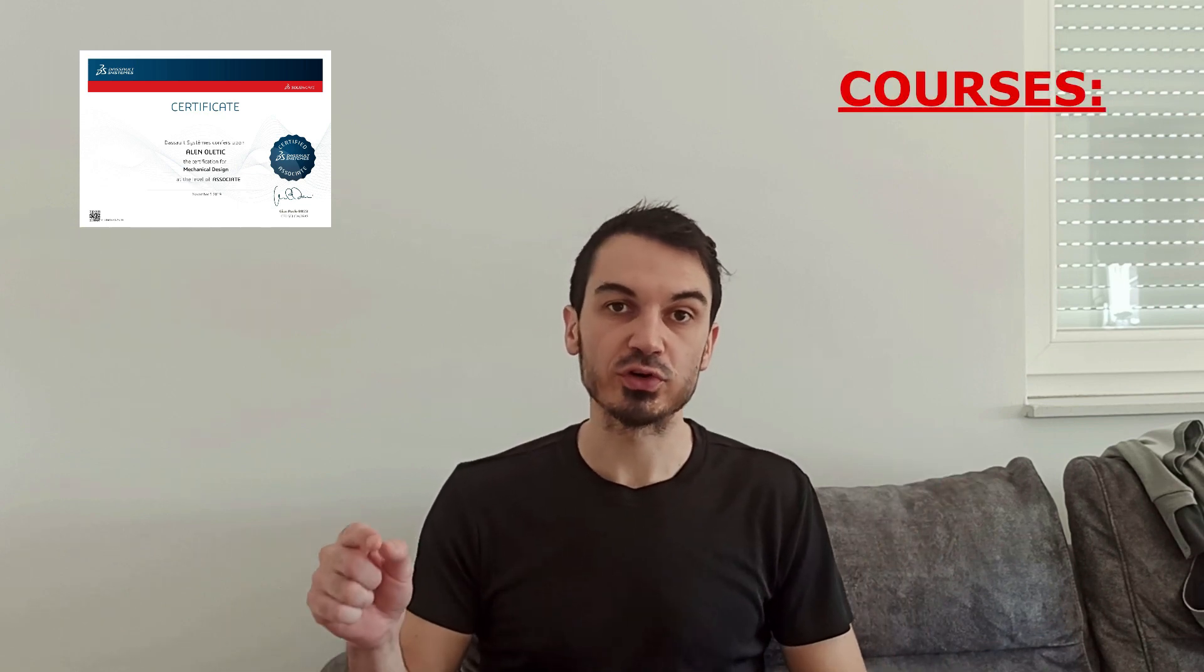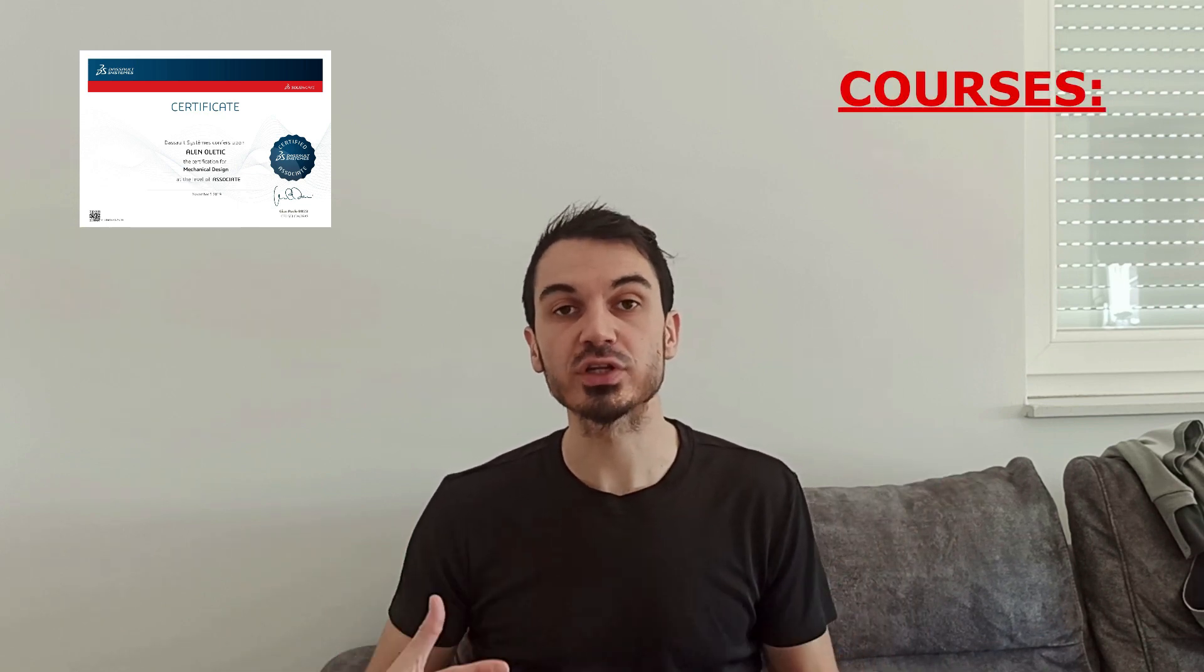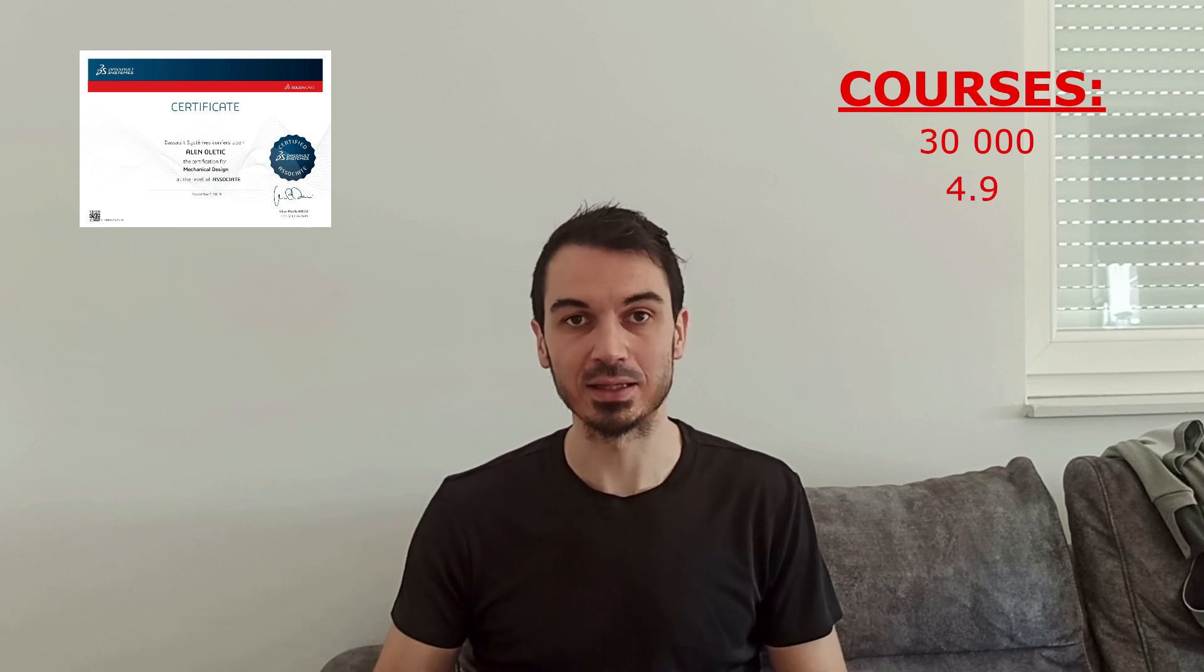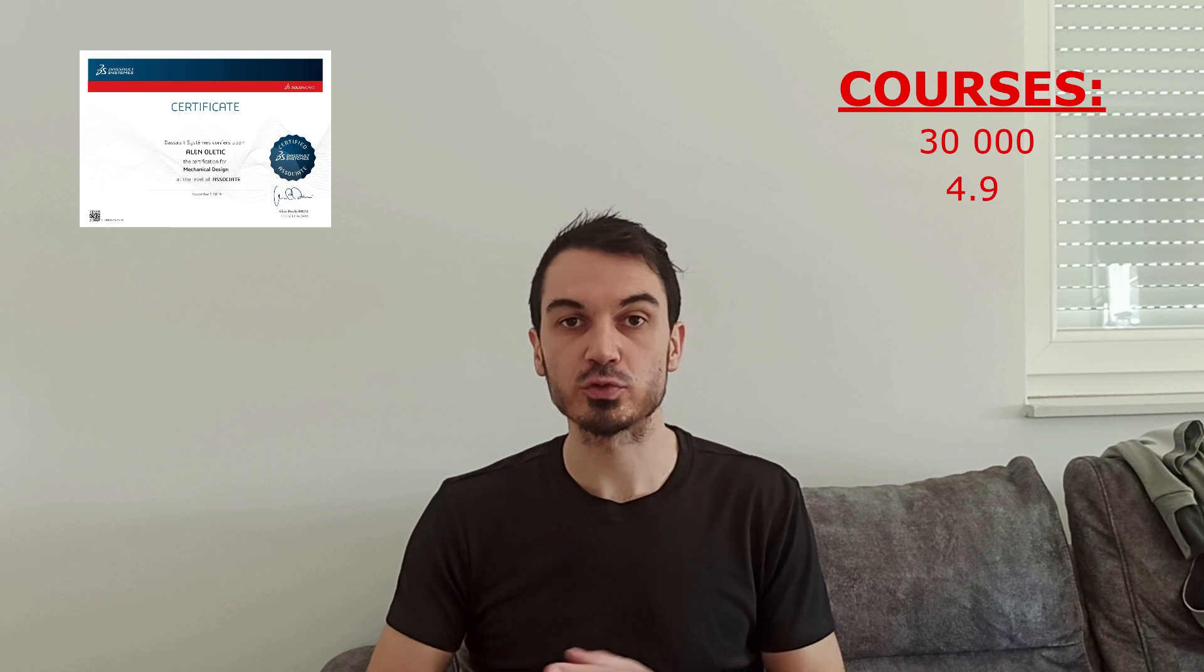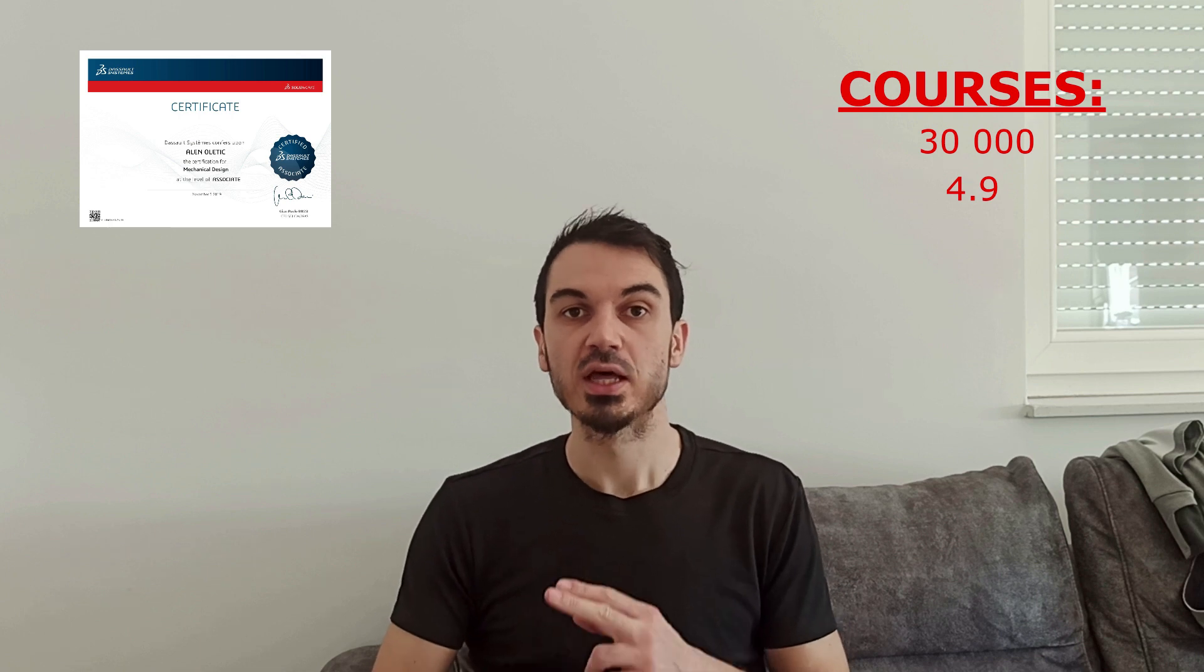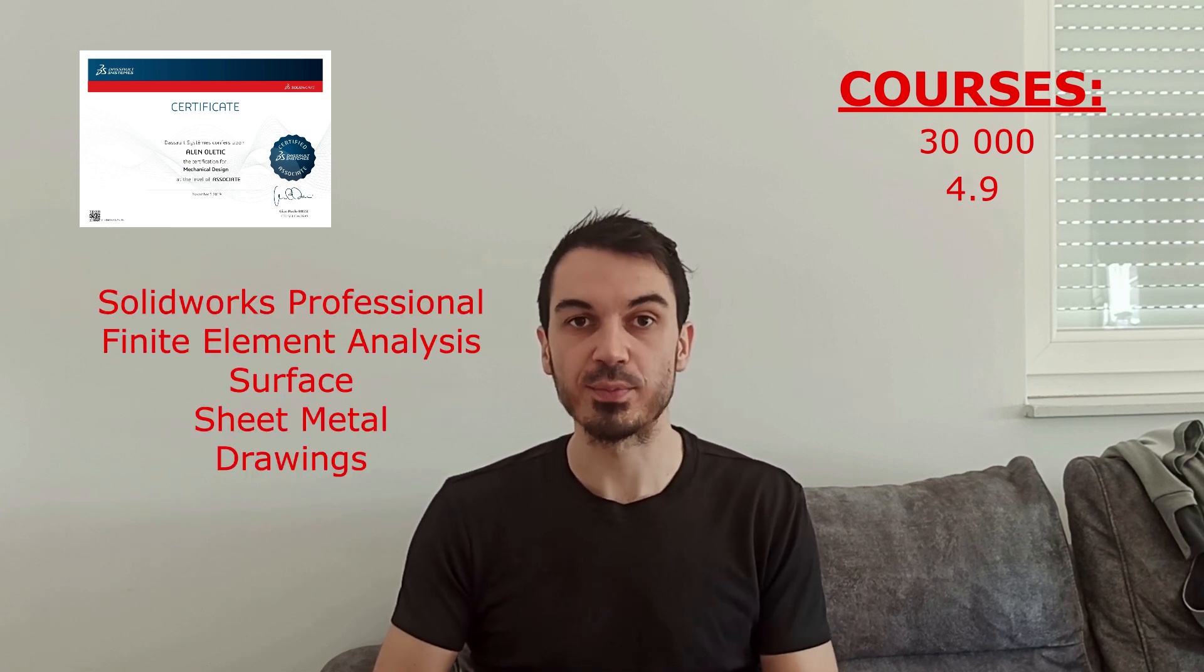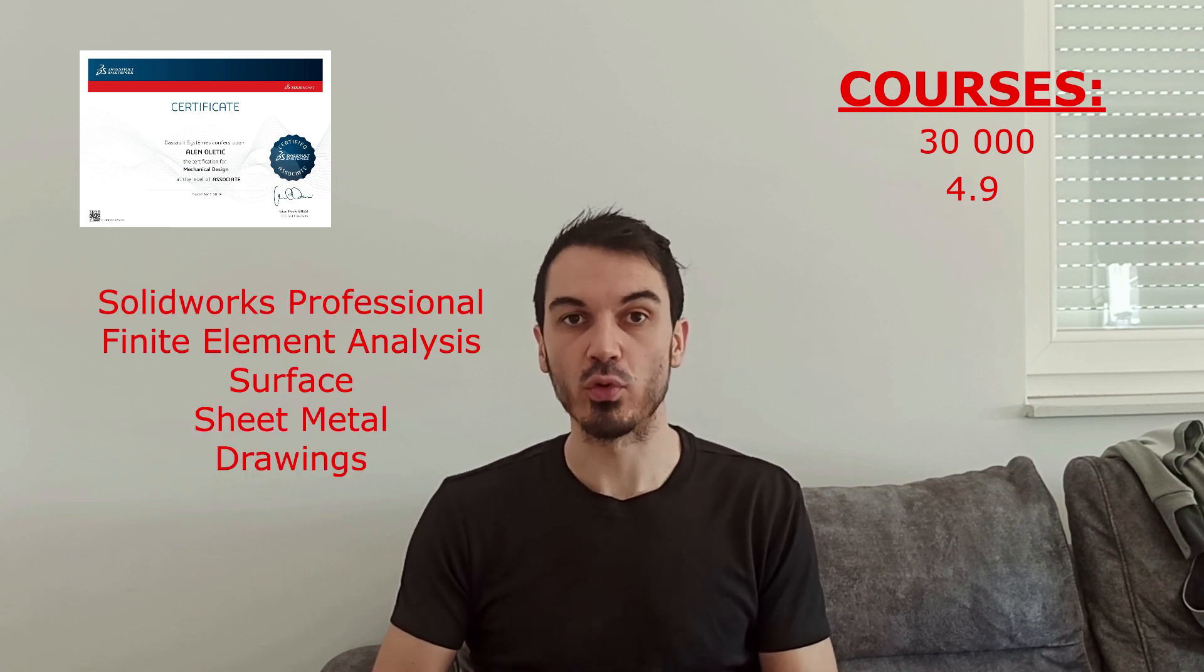Hey, my name is Alan. Thank you for watching this lecture. Please like and subscribe if you like the video. If you want to become a SOLIDWORKS professional, if you want to earn a SOLIDWORKS official certificate, then you have to pass SOLIDWORKS certificate exam. This can help you to get a better job, to negotiate a better salary, and to accelerate your career. In order to earn SOLIDWORKS certificate, you have to pass the exams. I have courses that can prepare you for the exams. I have drawn over 30,000 students. The rating I have for a professional exam is 4.9. I have preparation for SOLIDWORKS professional, finite element analysis, surface, sheet metal, and drawings.